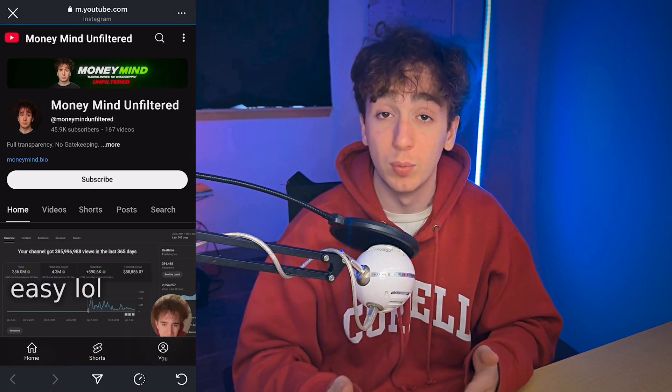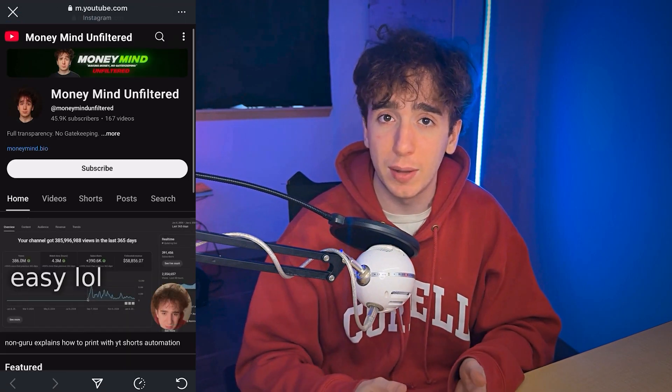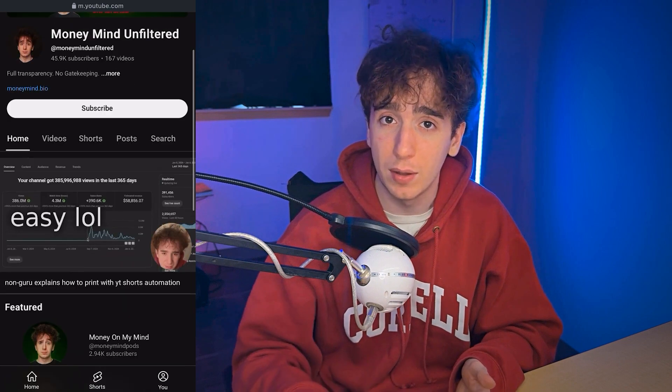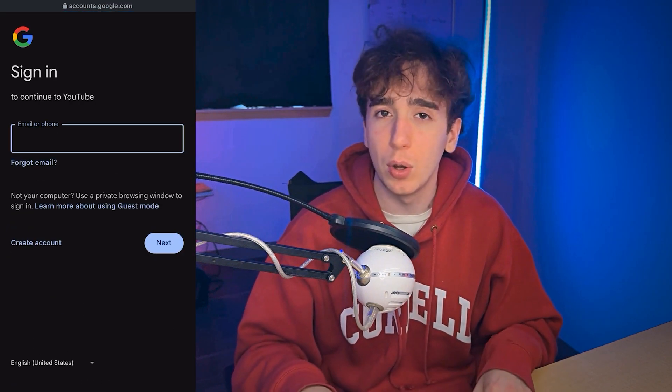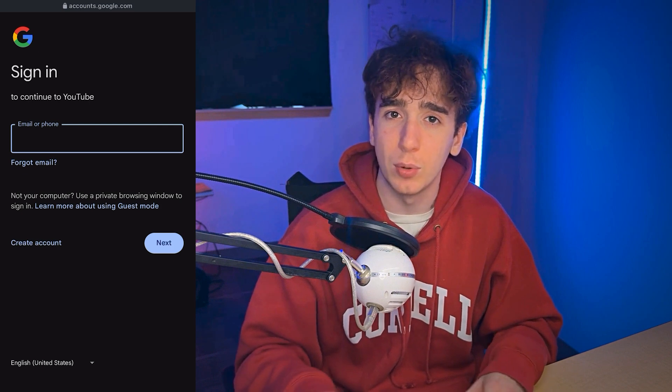For example, here's a normal link to my YouTube channel in my Instagram bio. When I click it, notice how it opens within Instagram's in-app browser. The user isn't logged in, can't easily comment, and can't easily subscribe. This basically takes away any chance that they'll take whatever action you want them to take, whether that's watching a video, subscribing to your channel, or purchasing a product.